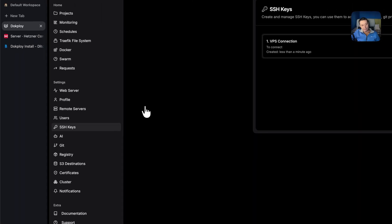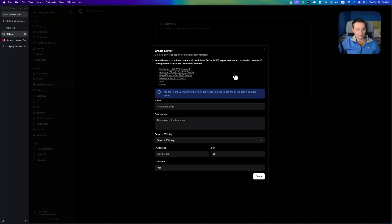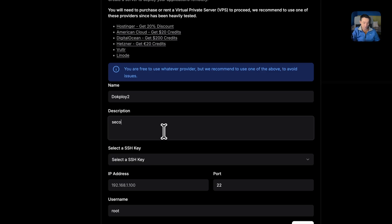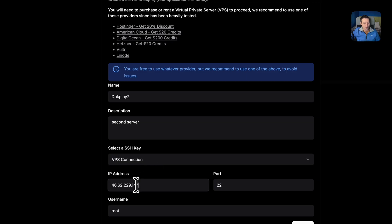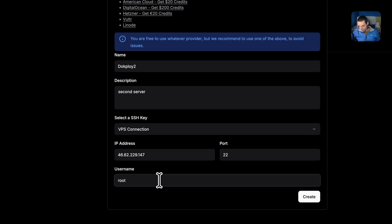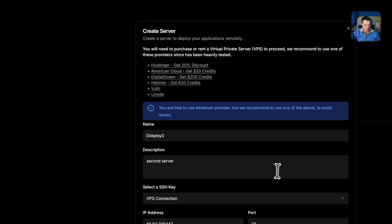After creating the key, go to remote servers and hit 'Create a server'. I'll set the name to something like 'Coolify second server' with a description. Choose the SSH key we just created, enter the IP address, leave the port as 22 since we didn't change it, and set the username to root — you can only use root for this type of connection. Hit create.